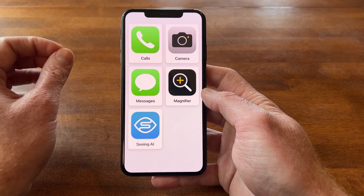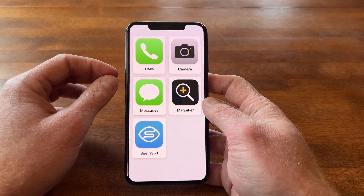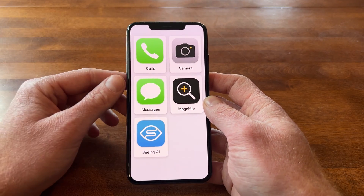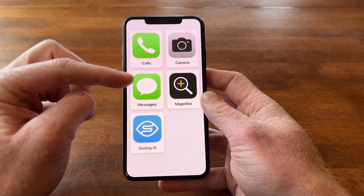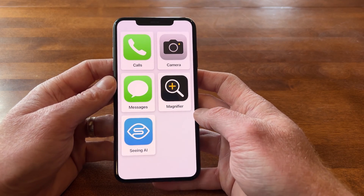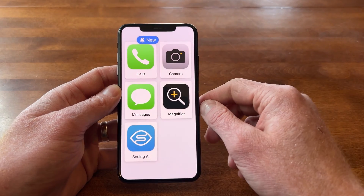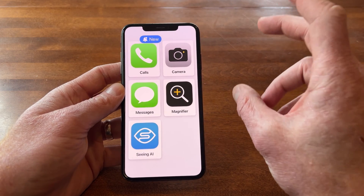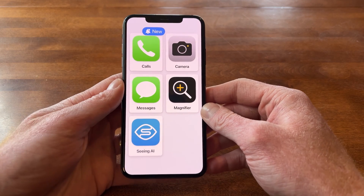Assistive Access is now open on my phone. On the home screen, instead of all the different icons you would normally get, there are just five icons. Top left there's Calls, top right there's Camera, middle left is Messages, middle right is Magnifier, and bottom left is Seeing AI. This is customizable depending on what the person needs. One nice thing is these icons are really large, so for somebody with a visual impairment it can be much easier to see and really simplifies the process.